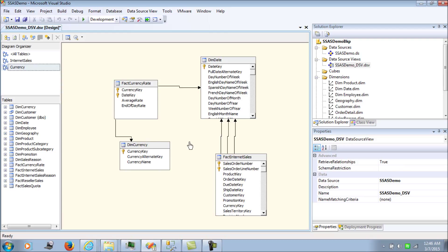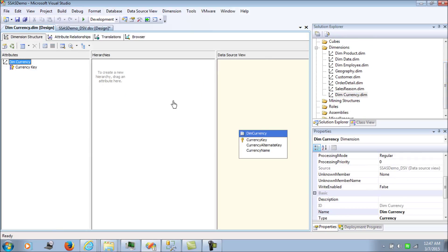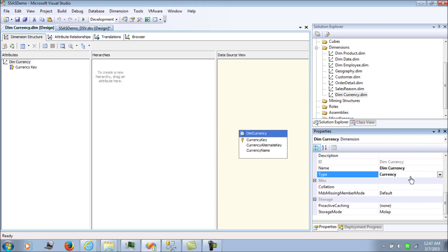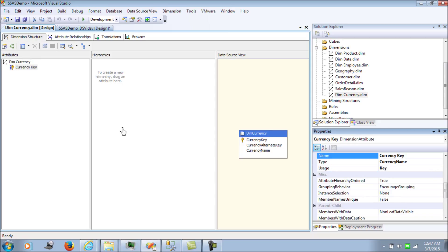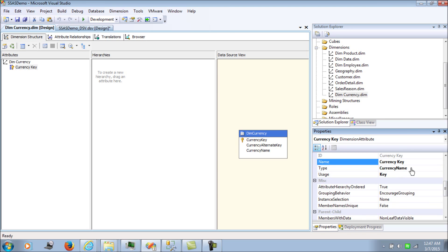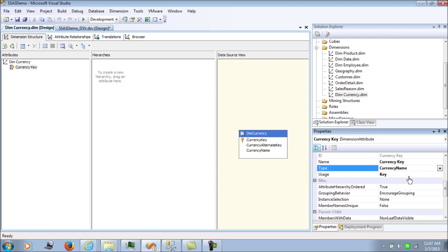As we start to develop the cube it will become clearer. First, let's look at the dimension currency. When building the dimension, remember the type should be set to currency — that's an important part. We are using the currency key as the key column and the currency name as the name column. We have also declared the type as currency name so that BIDS recognizes this as a currency dimension.